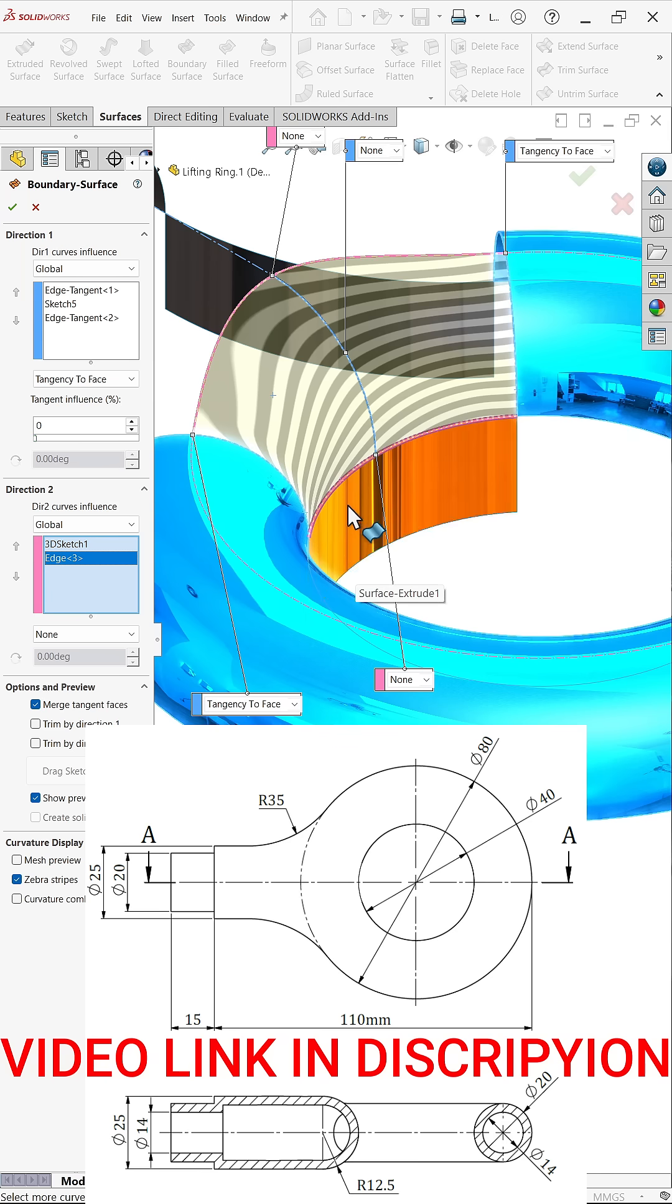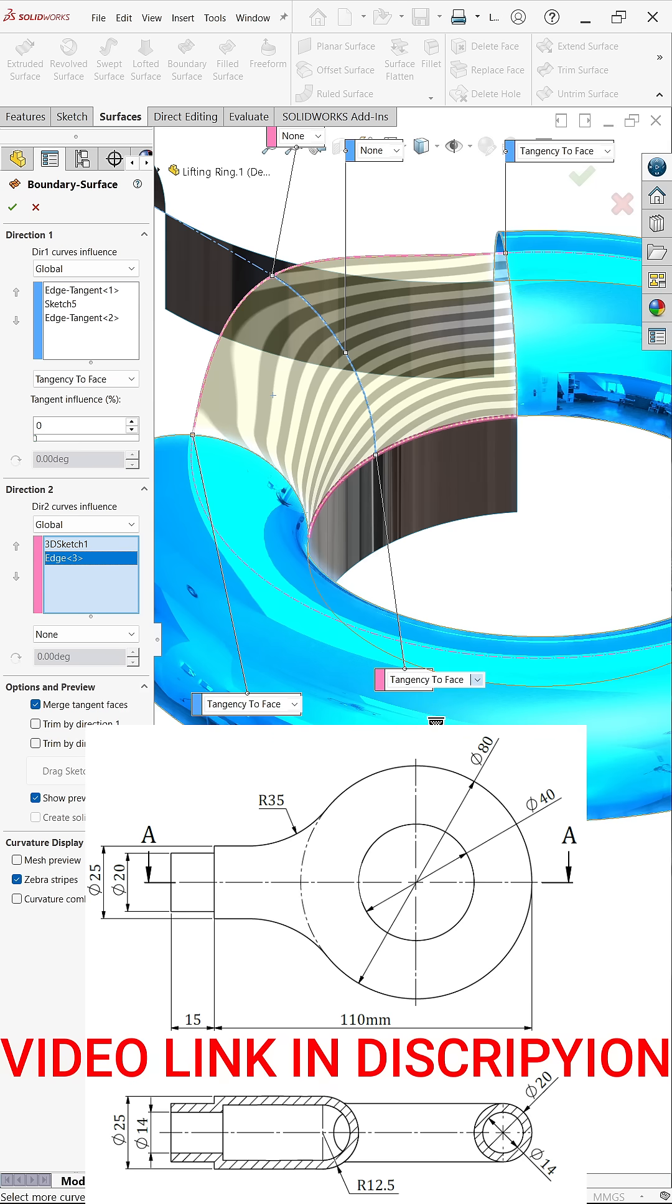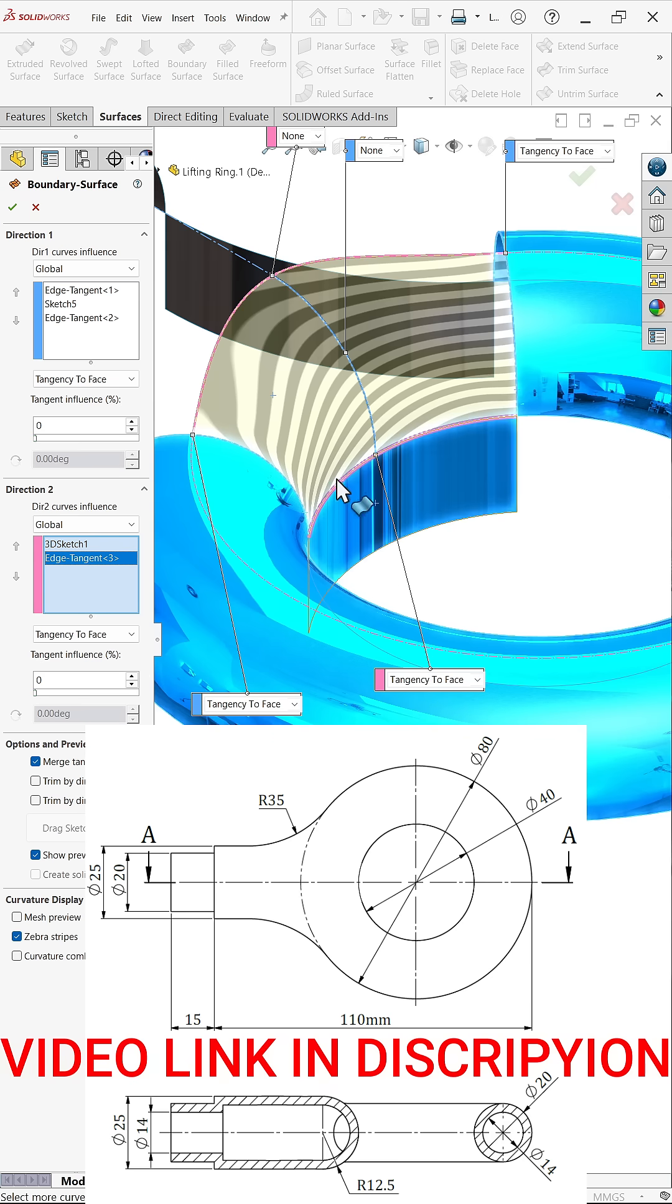So I am going to apply from here tangent to face, value keep one millimeter. Now here we have to apply tangent influence. So I am going to keep 100 percent so that we will get a complete full result.